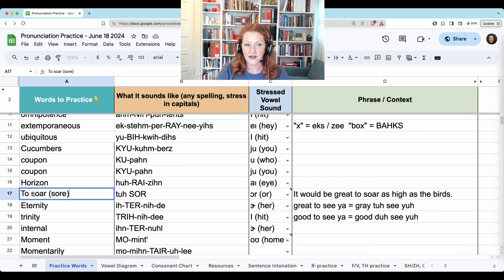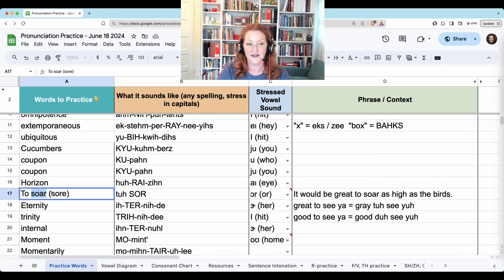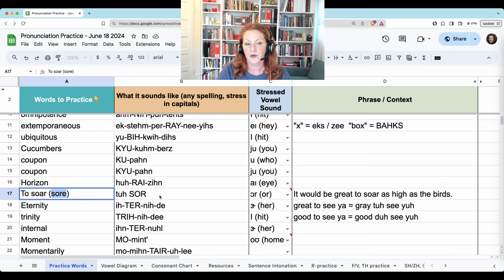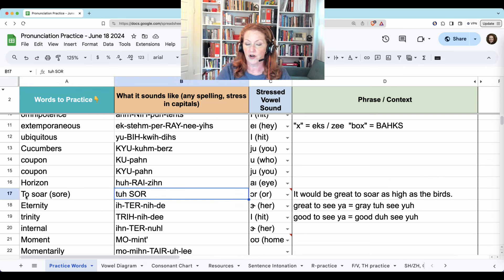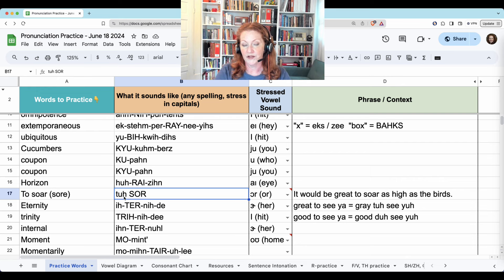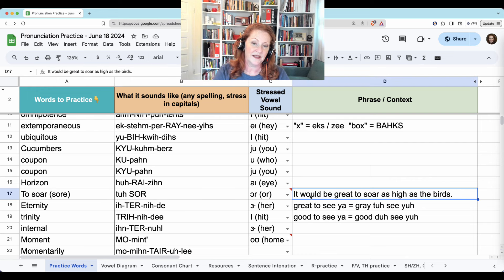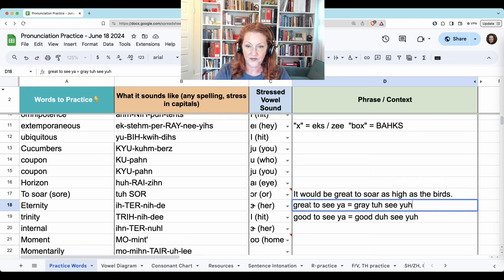To soar — this kind of soar, meaning to glide or fly, sounds exactly the same as this other spelling meaning it doesn't feel good, like 'sore throat.' Because 'to' is hardly ever stressed, the little 'to' is not important, so I'm changing the U to a schwa. In the sentence 'it would be great to soar as high as the birds,' I'm keeping this T a T because it follows a T in 'great.'